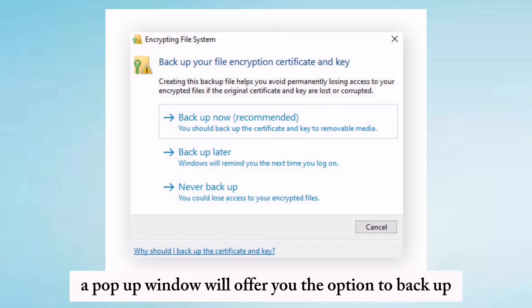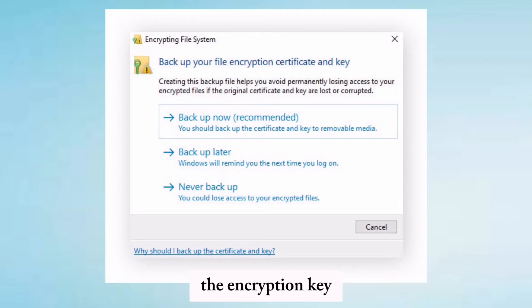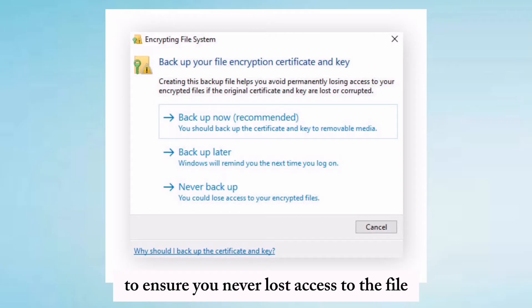A popup window will offer you the option to backup the encryption key to ensure you never lose access to the file.